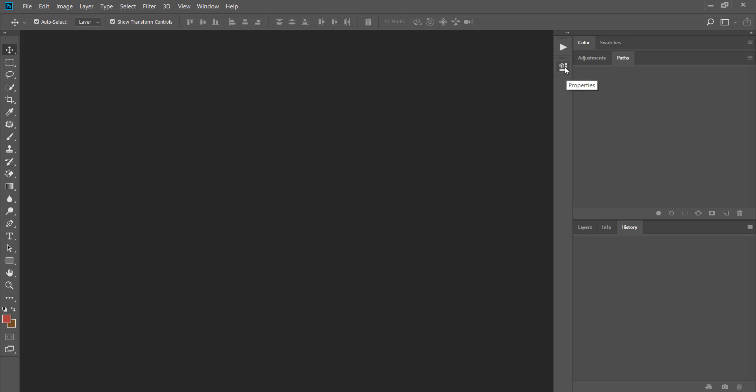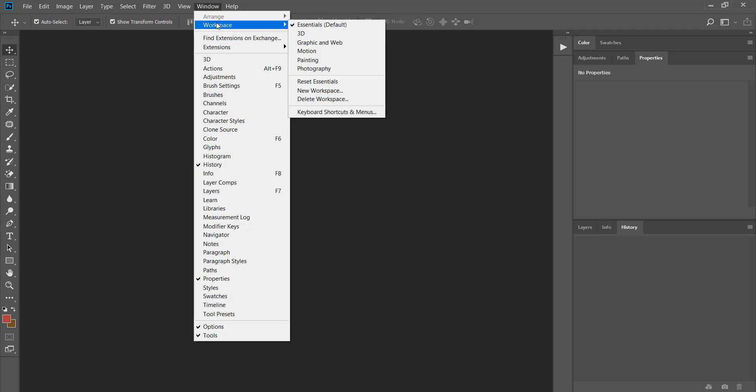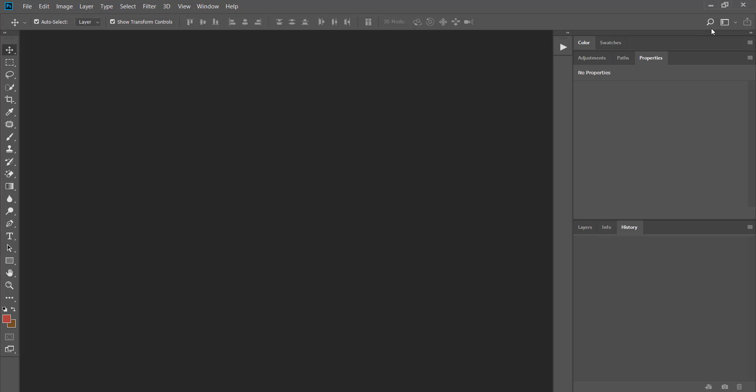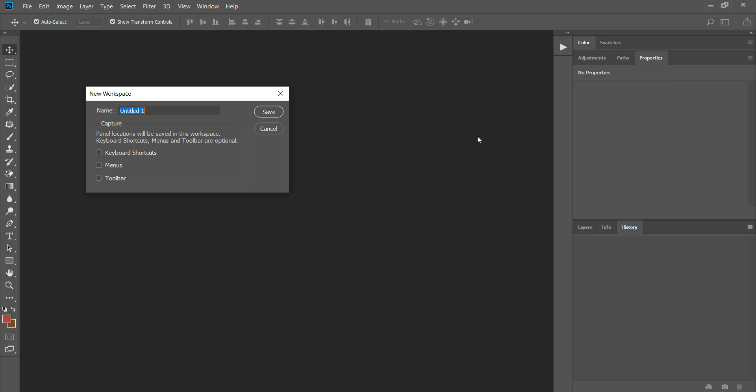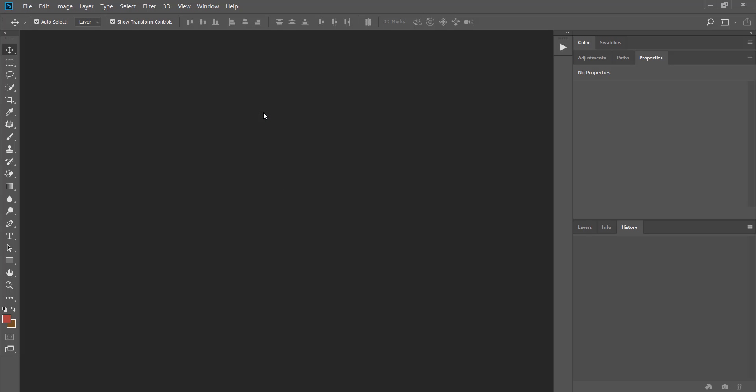Now in order to save my changes as a workspace I go to window menu and click on workspace and then new workspace. I can do it from here as well. I name it my favorite panels and then click on save. You can even save your custom shortcuts and arrangements of toolbars and menus.